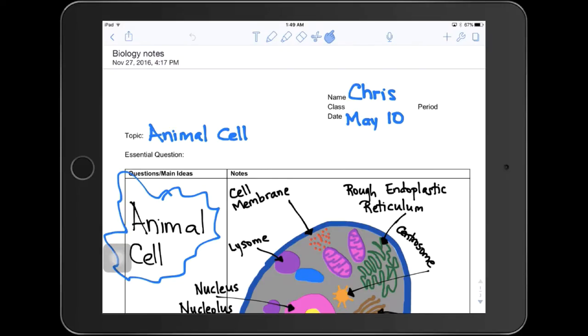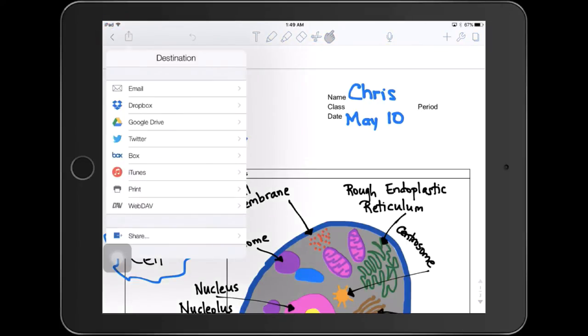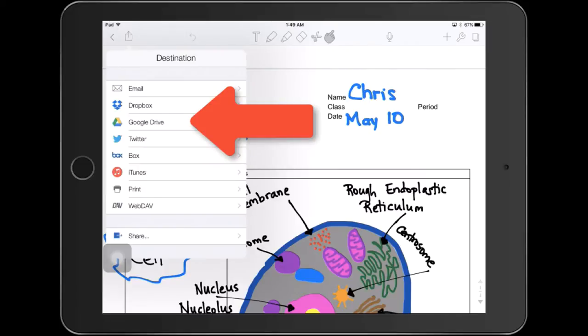In Notability on the iPad, tap on the share icon at the top left, tap on Google Drive.